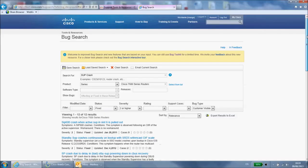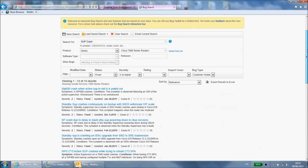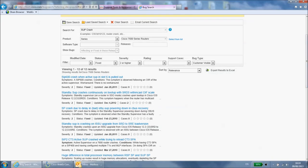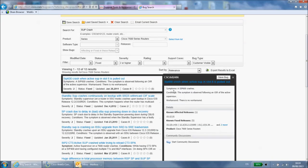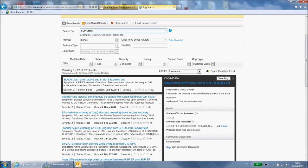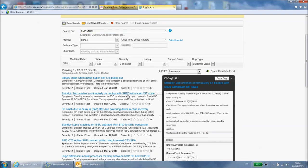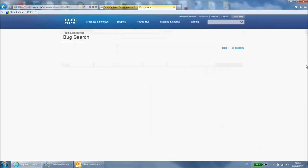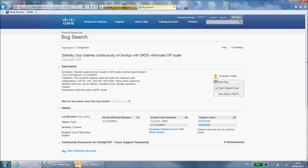You can hover over a result to see the symptoms, the affected versions and the fixed versions without having to navigate away from this page. Clicking the result will take you to a different page containing more information including the download link for the fixed software.